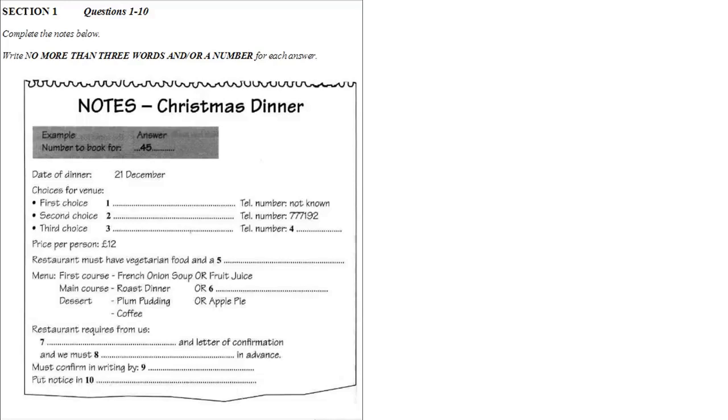Now we shall begin. You should answer the questions as you listen, because you will not hear the recording a second time. Listen carefully to the first part of the conversation, and answer questions 1 to 5.